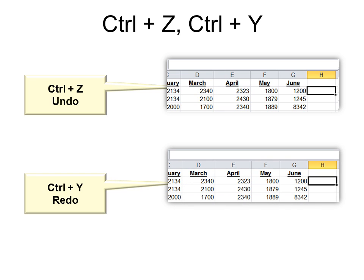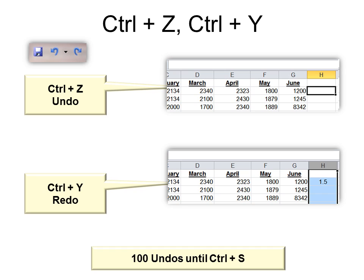And Ctrl+Y, which Y is next to Z in the alphabet, is called Redo — it allows you to undo your Undo. So if I went back four steps and I only wanted to go back three, I use Ctrl+Y. You get 100 Undos, at least until you hit Ctrl+S. And Ctrl+S is Save. You will not see Redo until you've used an Undo.